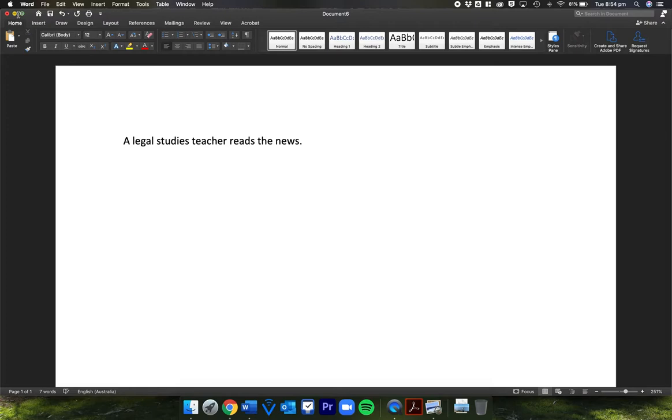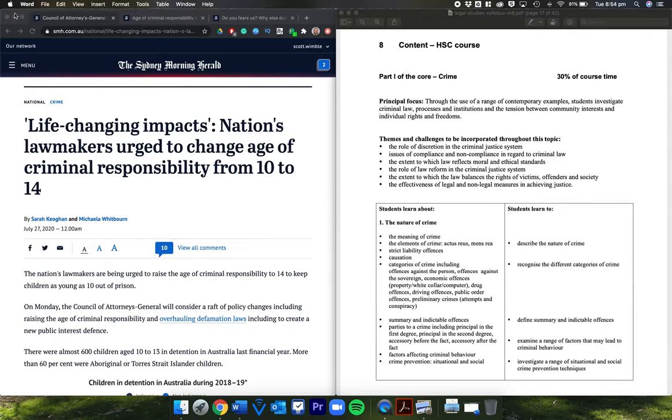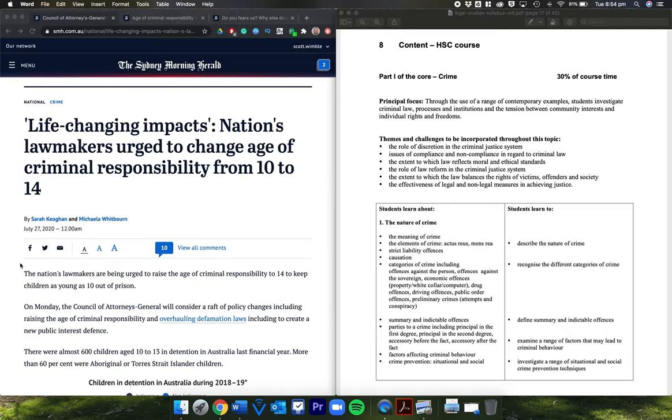Welcome back to a legal studies teacher reads the news. Looking at crime today, it's a bit of law reform examining the question of where we hold the age of criminal responsibility. This is the first article from July 27th.